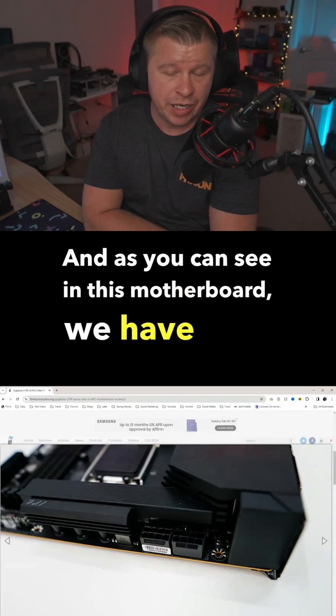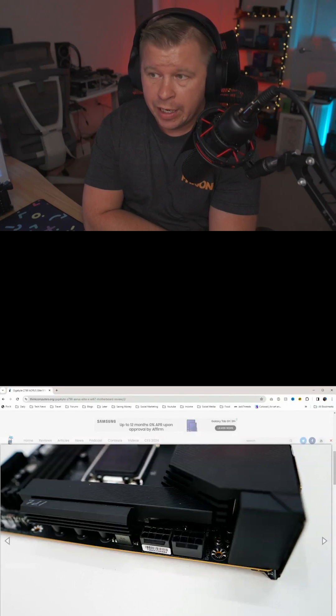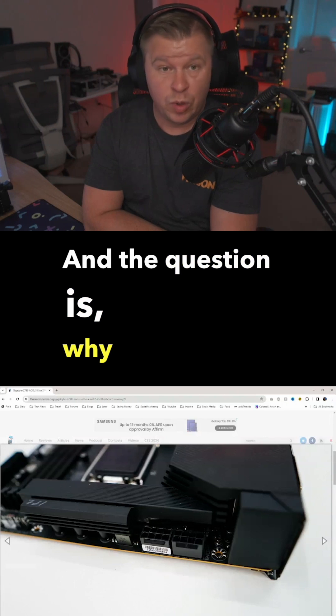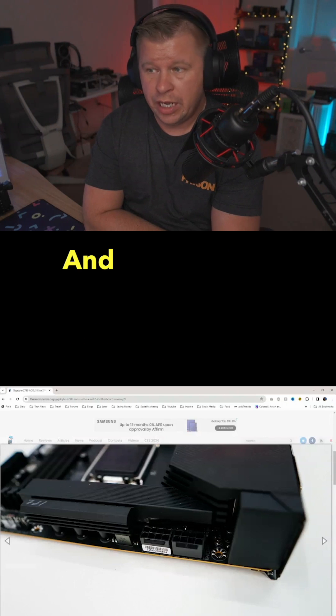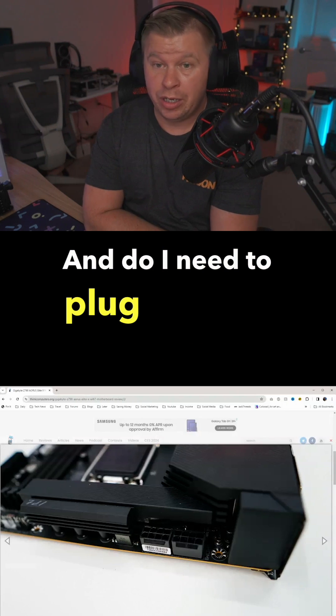And as you can see on this motherboard, we have two. And the question is, why are there two and do I need to plug in two?